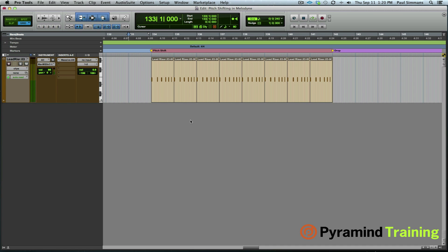In this video I'm going to be showing you how to achieve some pitch-shifting effects using Pro Tools Automation and Melodyne.